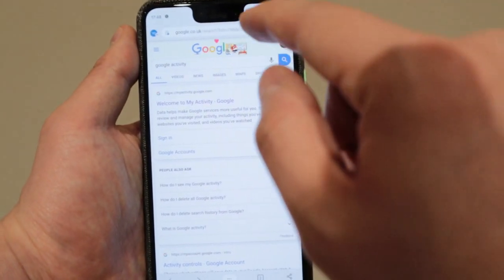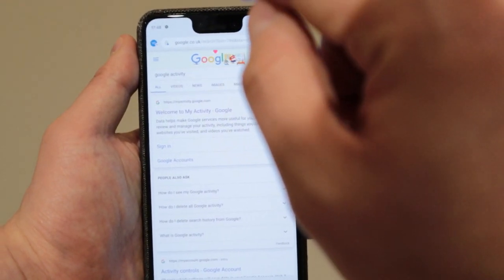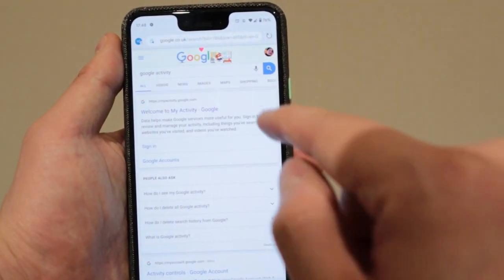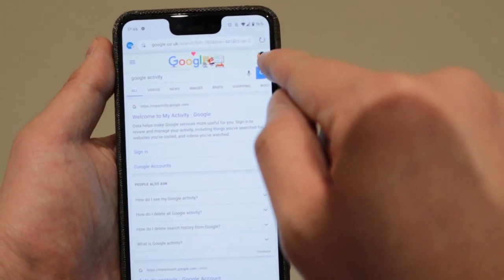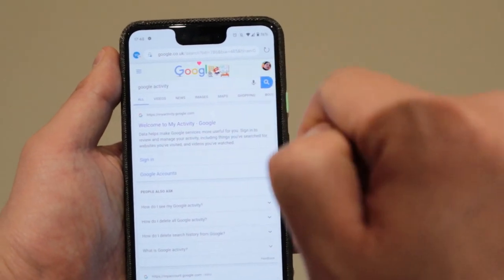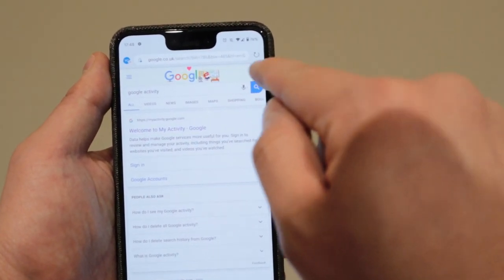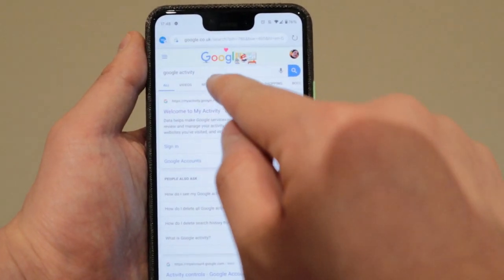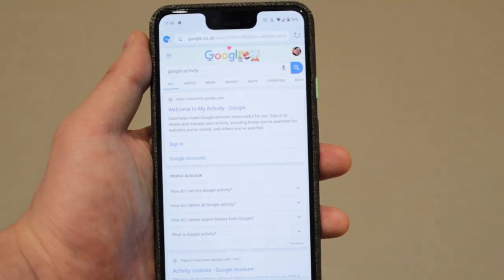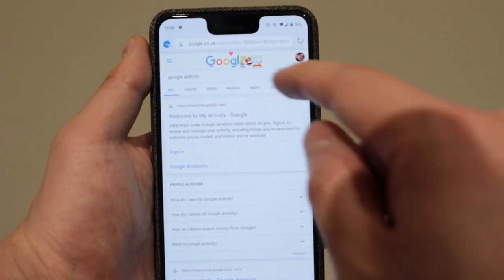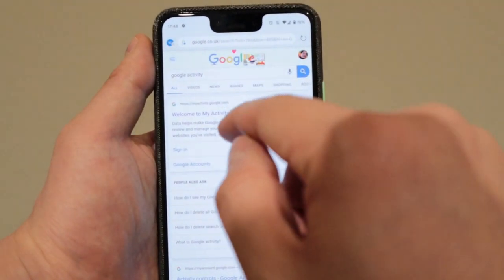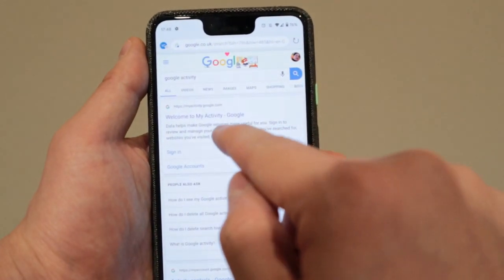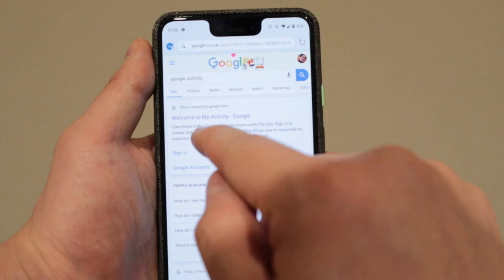So let's get onto it. What you need to do is go to the Google search box. Make sure by the way, you're logged into your Google account. So you can see my logo here. And you type in Google activity. And once you search that on your search box, you'll see this.